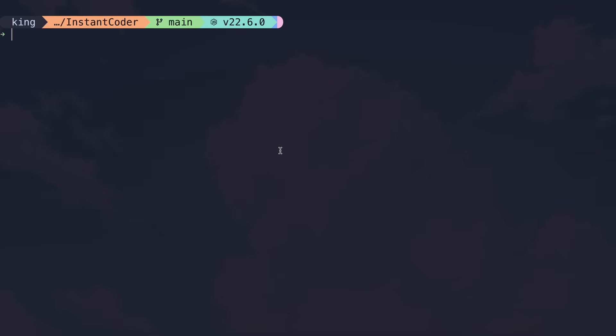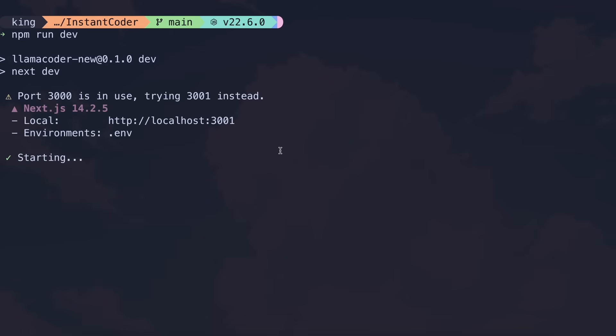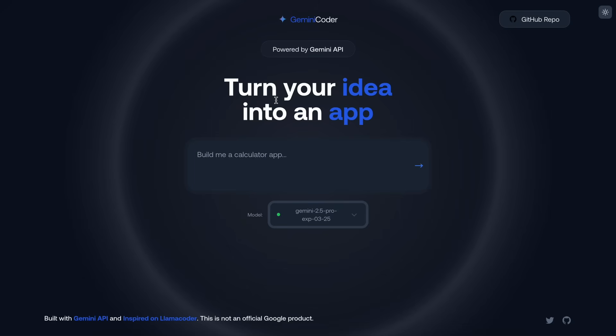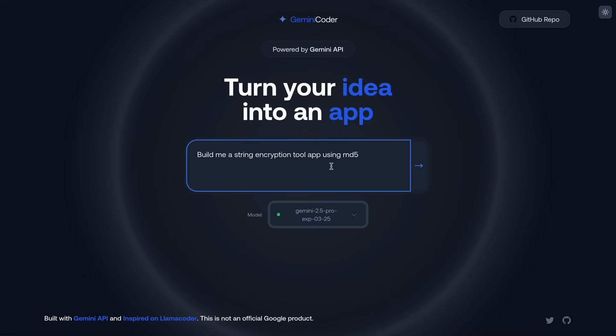Once that's complete, you can launch it using the npm run command, and it will start on localhost with a designated port. Open it in your browser, and you'll see the interface. You can now select your preferred model and ask it to create anything.